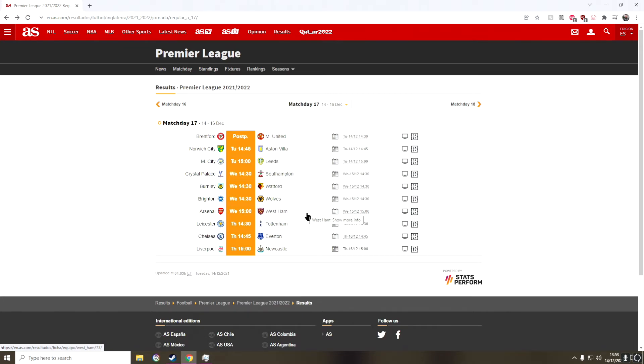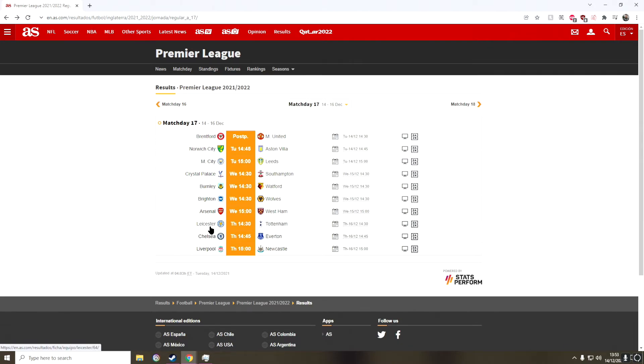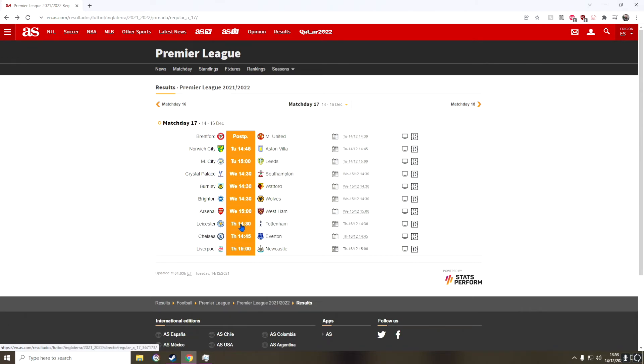And then in the next game, we have Leicester against Tottenham. Now even before the COVID cases at Tottenham, I probably still would have gone with Leicester to win. But with some players out for Tottenham, I'm not sure who's out with COVID or whatever, but I do think that Leicester will beat Tottenham.